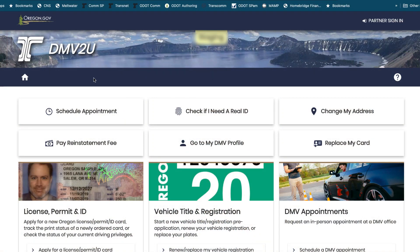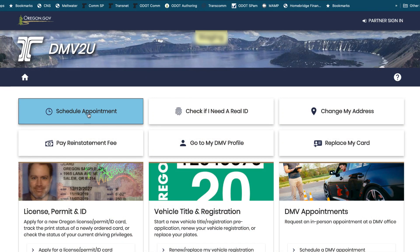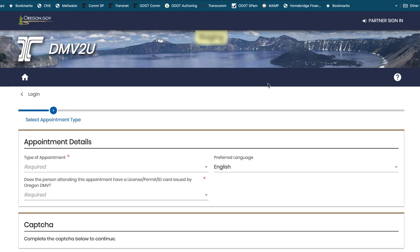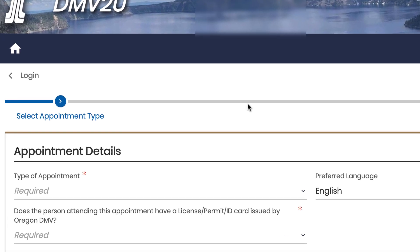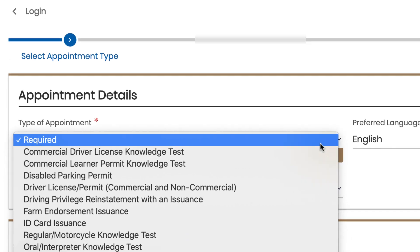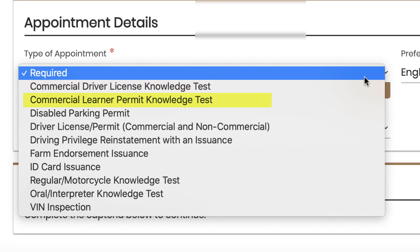I go over to the top left and I click on the Schedule Appointment button. That takes me to my appointment details. We start at the Select Appointment Type screen. Come down to the type of appointment and you can see the choices are: commercial driver's license, learner permit, disabled parking permit, driver license permit, commercial and non-commercial.